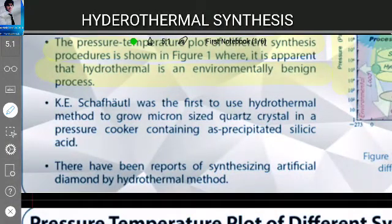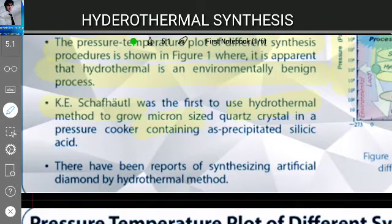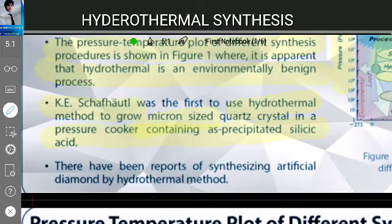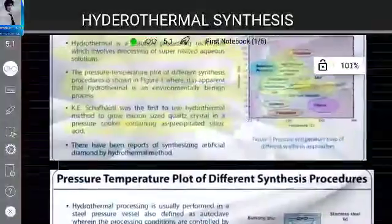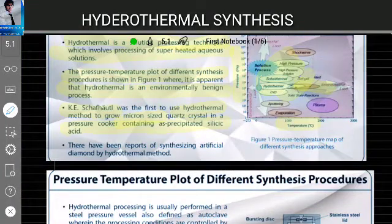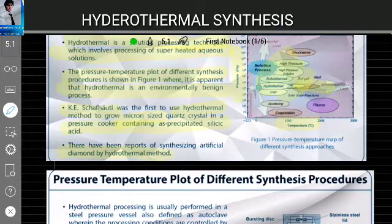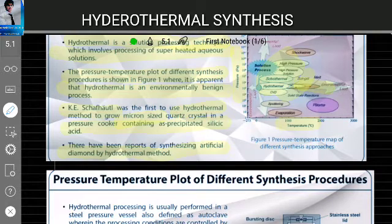Schafhaeutl was the first to use the hydrothermal method to grow micron-size quartz crystals in a pressure cooker containing as-precipitated silicic acid. There have also been reports of synthesizing artificial diamond by the hydrothermal process, which involves great heat and high pressure on heterogeneous substances.